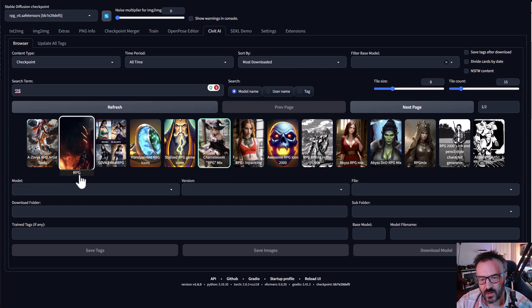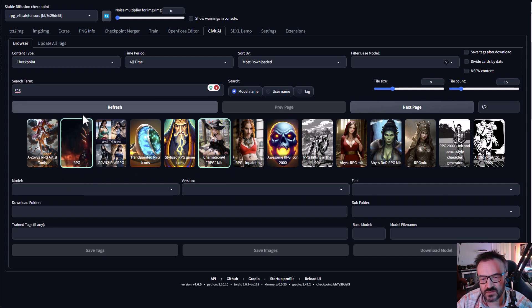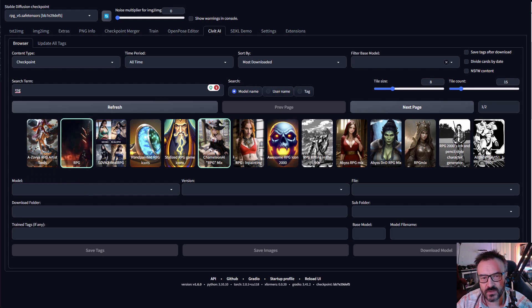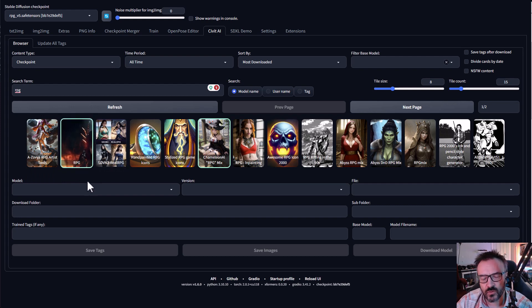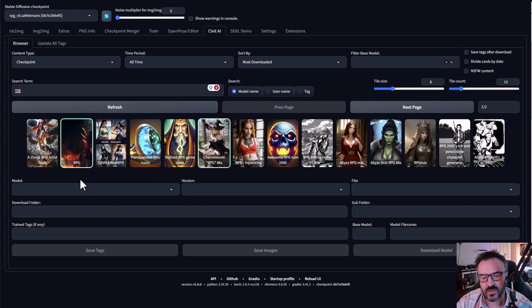What we're looking at is the specific RPG model. Mine is currently installed and you can see it's in the green frame. If you don't have any frame it means this model or checkpoint is not yet installed, or if it's orange color then it's been outdated because this is RPG version 5.